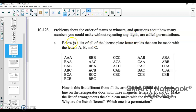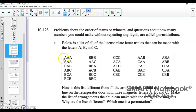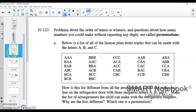Now we have a list of license plate letter triples that can be made with the letters A, B, and C. We see this list includes combinations where letters can repeat — like AAA, BAA, BBB, CCC, and so on. We see that repetition. These are not our permutations.